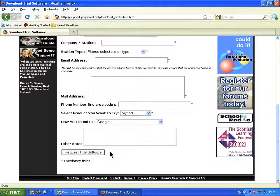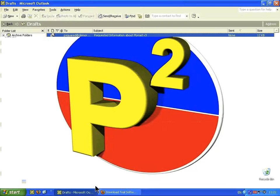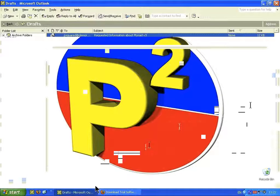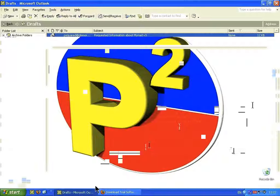That sends us an email and you'll receive an email back with your Software License Details. On the email, you'll see down at the bottom a Download Location — some of these details have been grayed out — but down here there is the Download Location.